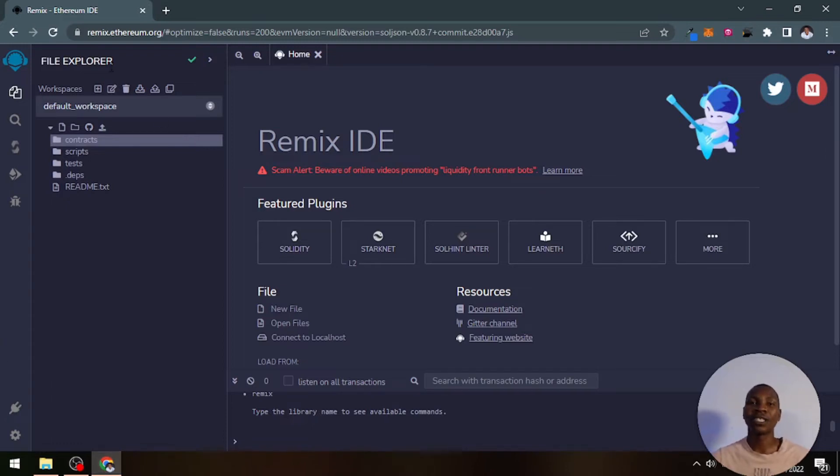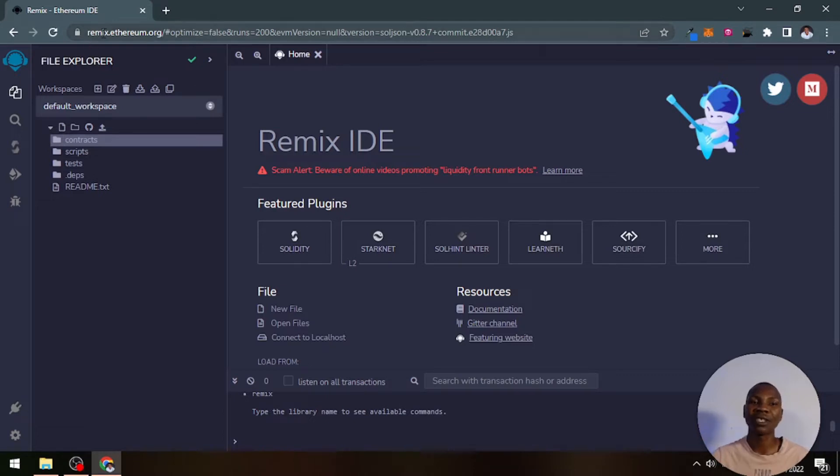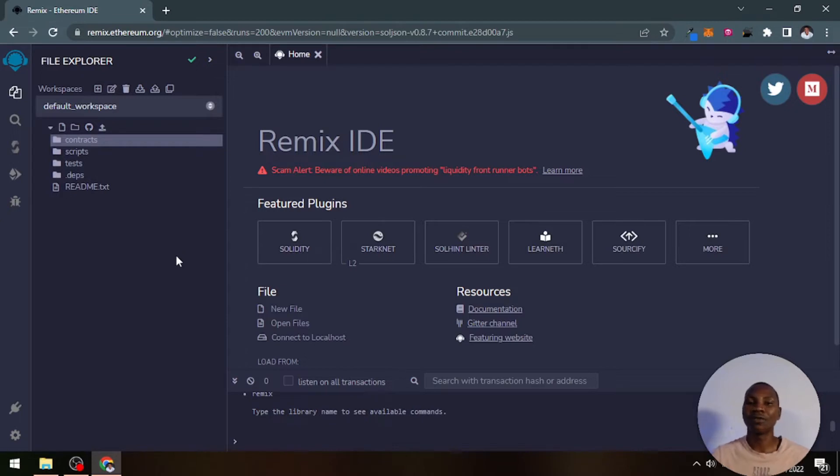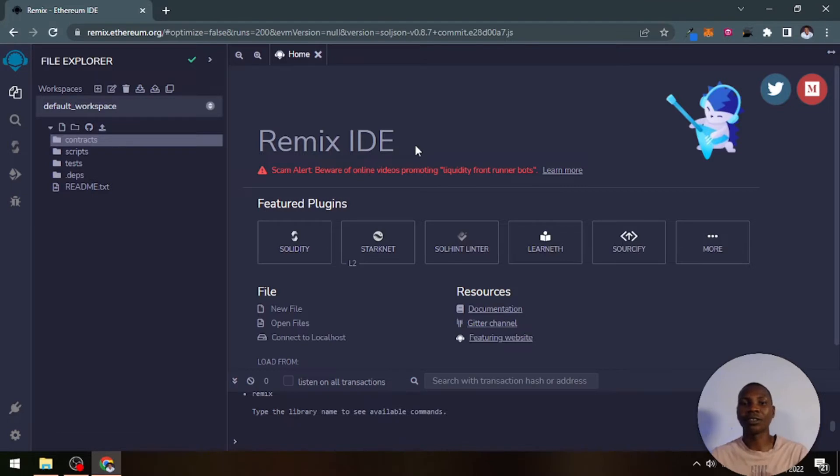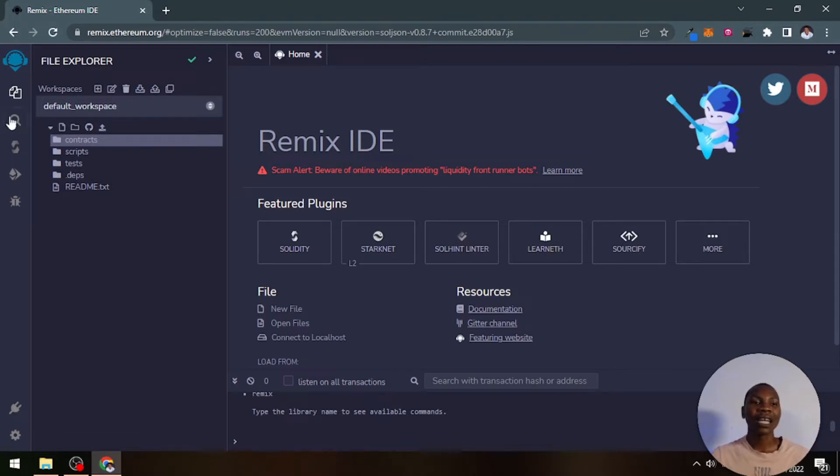Whenever you open up a Solidity environment by visiting remix.ethereum.org, you'll be landed on this view. This is how it will normally show, and with this you know that your Remix IDE is loaded on your browser.